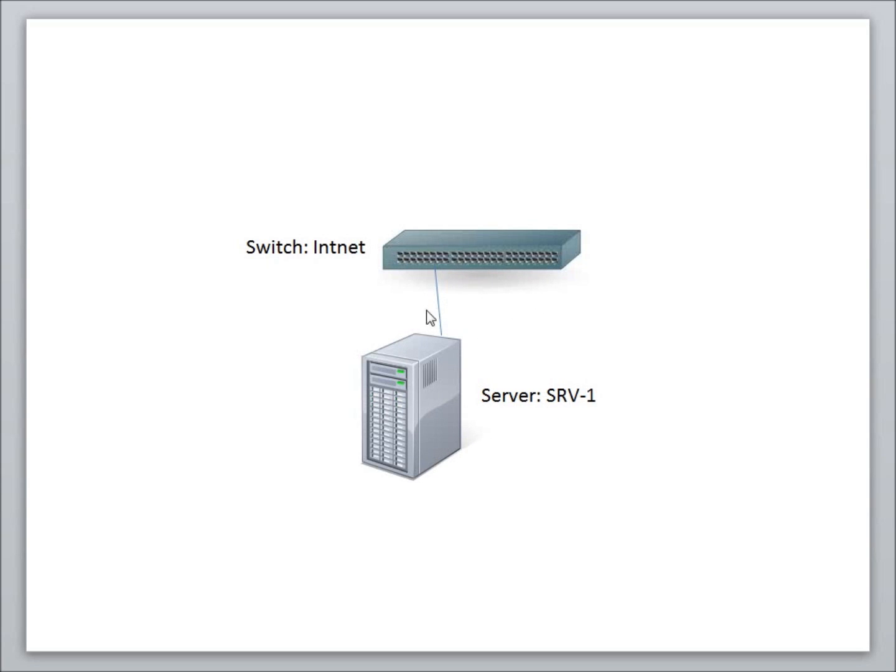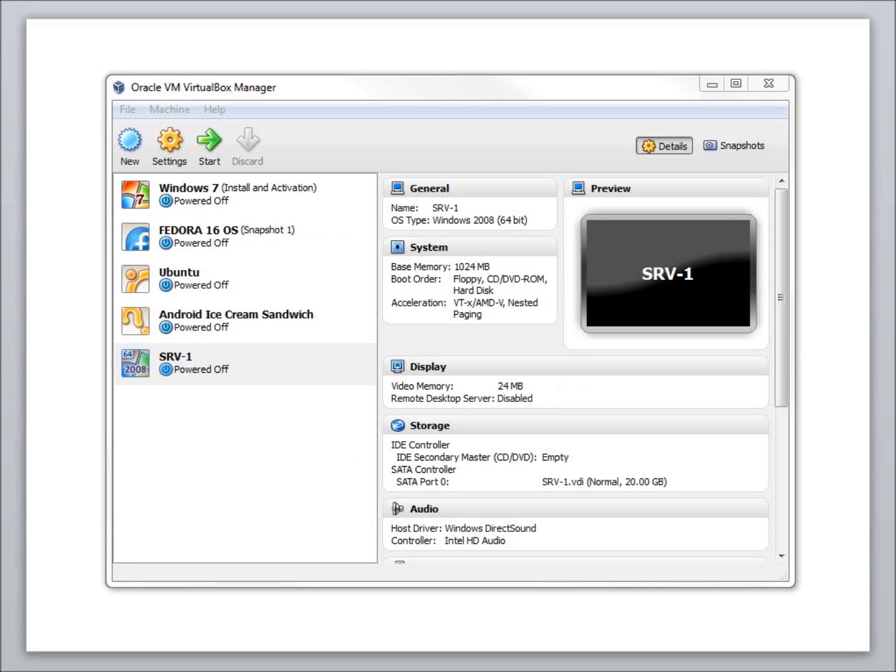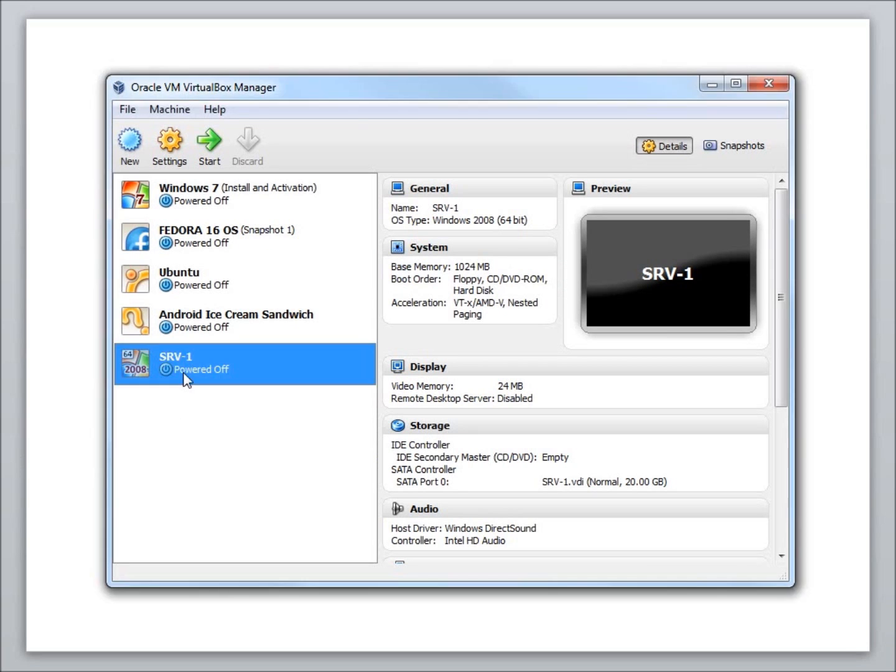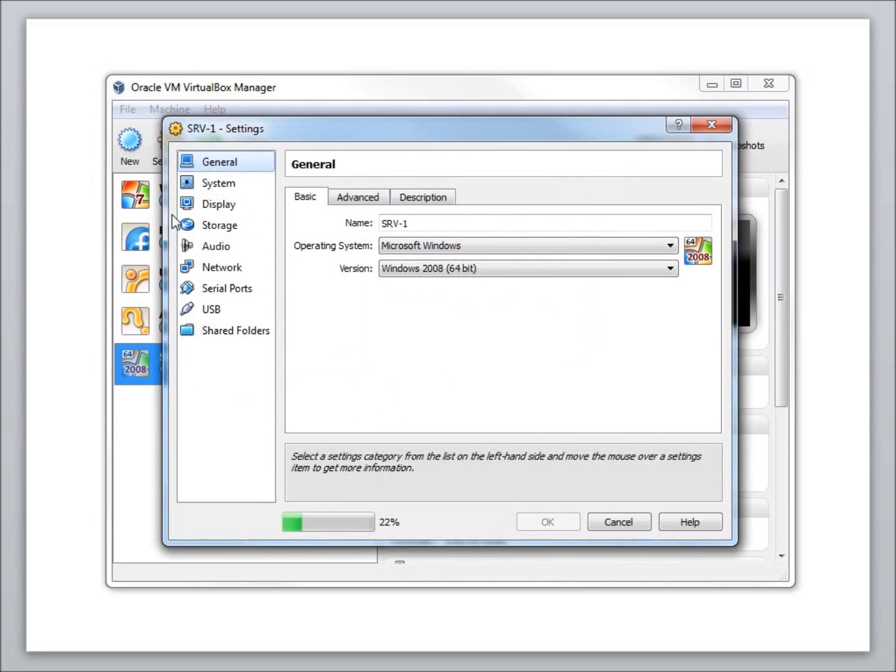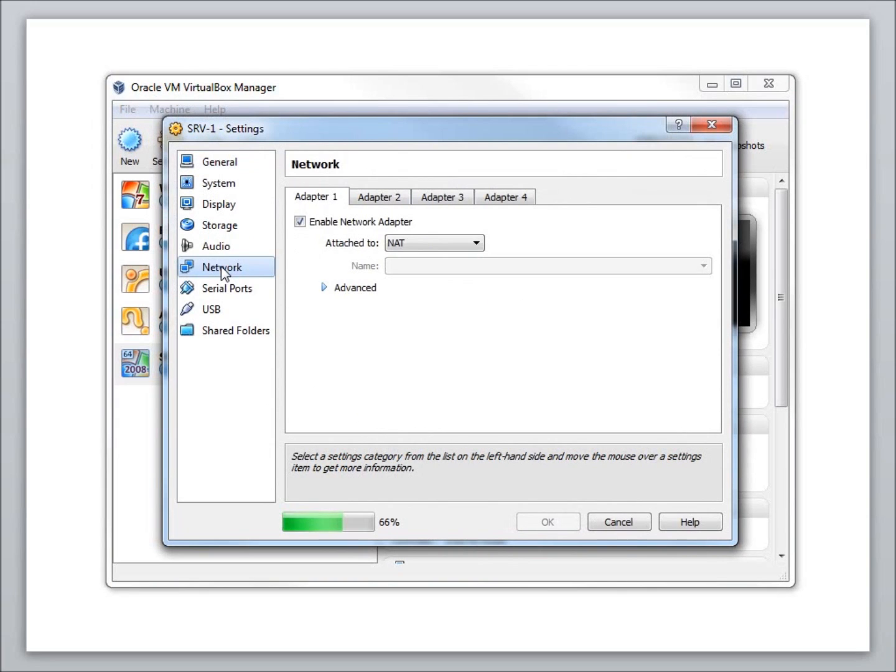What we'll actually need to do is just make sure that the computer is highlighted. We're going to go to settings, we'll go to network, and we're going to switch the network type here. We're going to switch this from NAT to internal network.